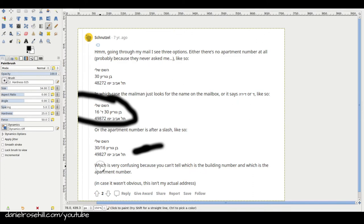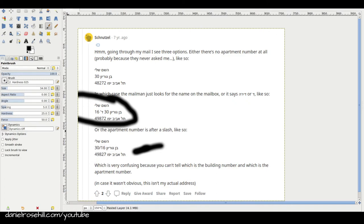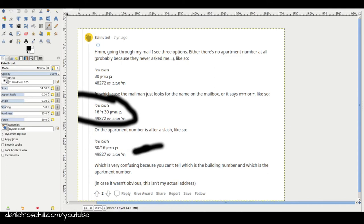Nevertheless, it can be done. So just to be aware, this is how this thing is read and this is how it works. So that does not mean Ben Gurion 16, apartment 30. It means Ben Gurion 30, apartment 16.